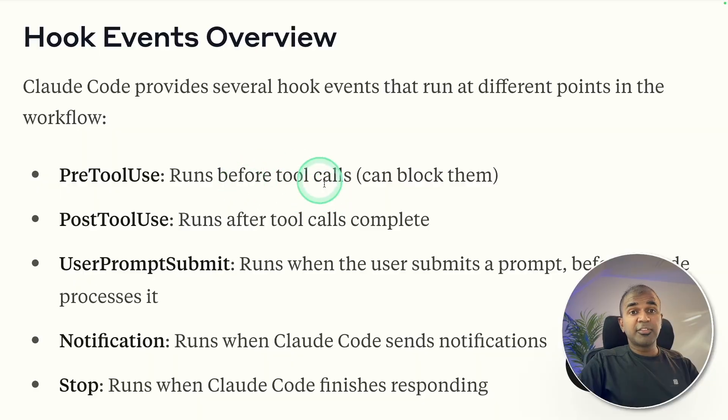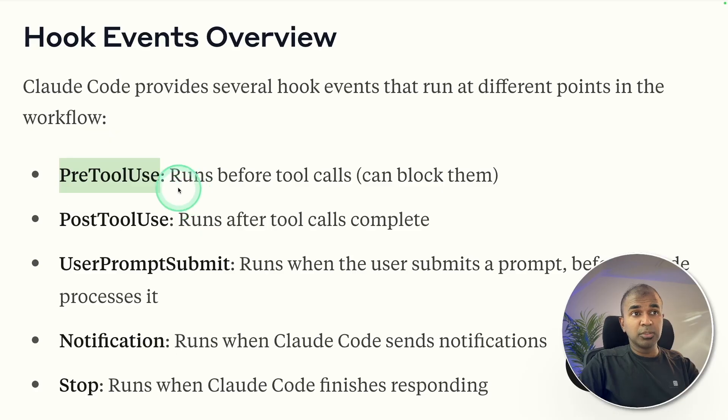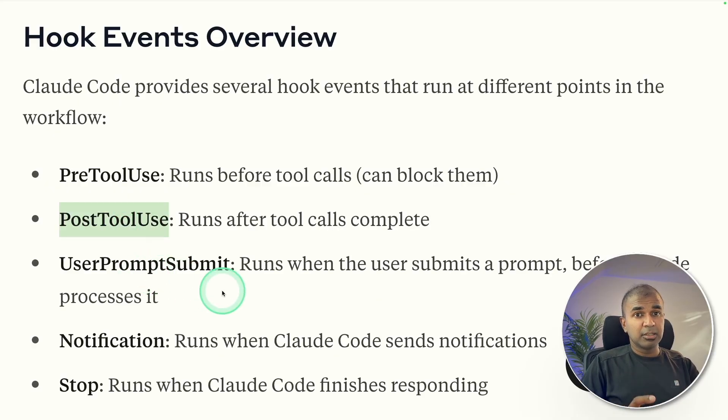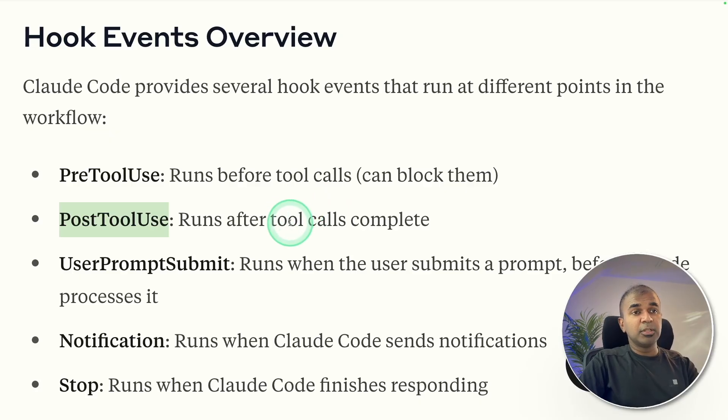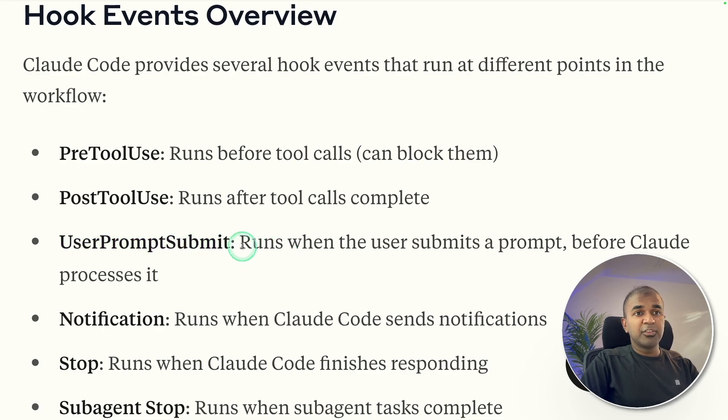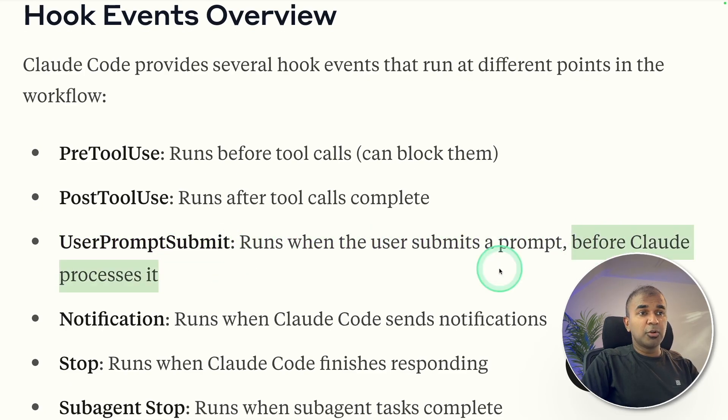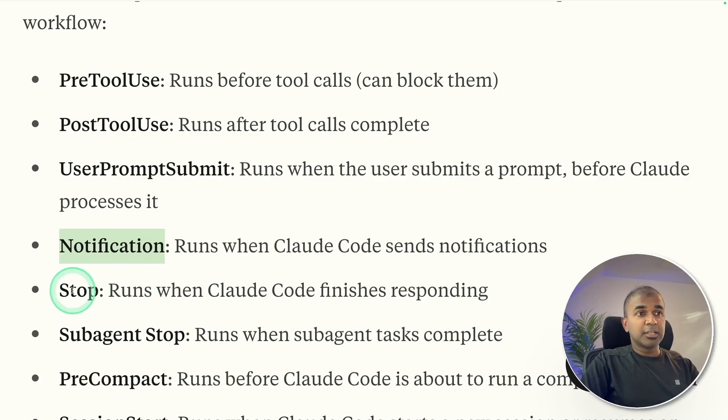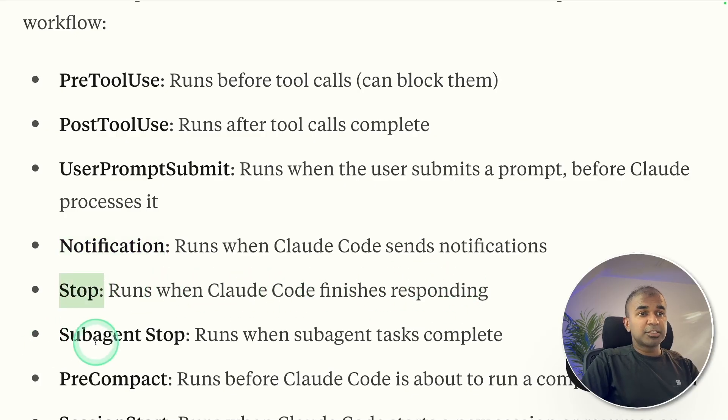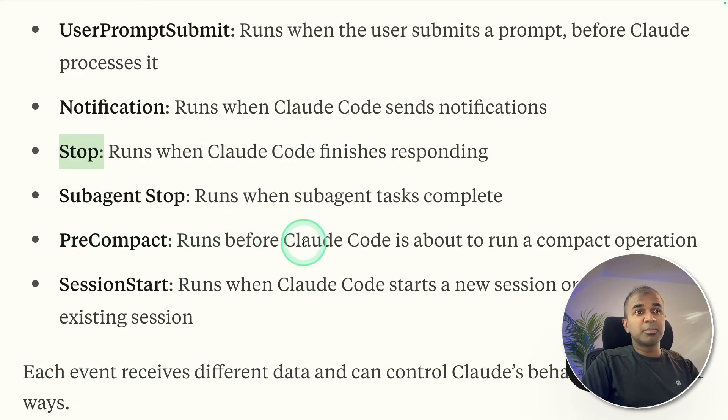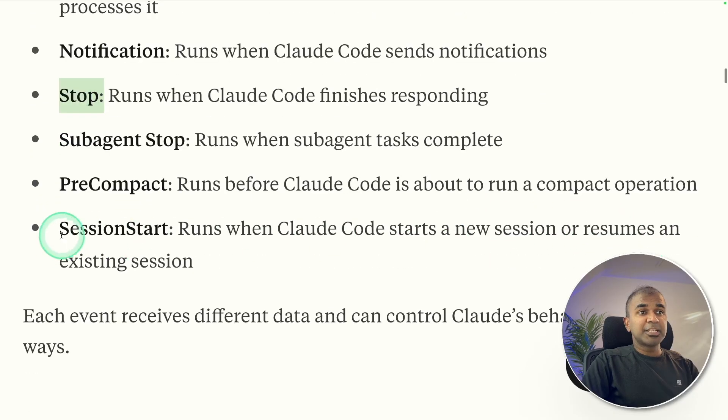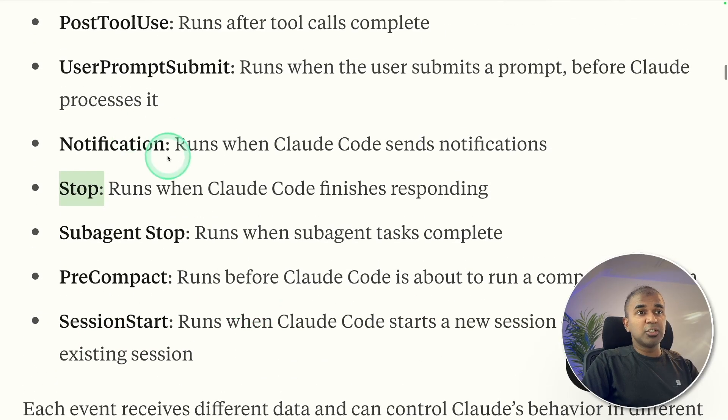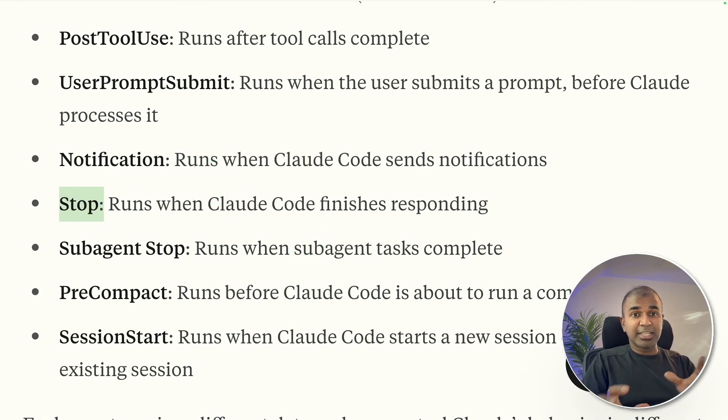There are different hooks such as pre-tool hook. Before running a tool, this will be run. And post tool hook - after running the tool, this will be run. It's like an AI agent having access to multiple tools, but before calling the tool and after calling the tool, we can modify the output. Whenever we type something on the terminal, we can filter that input before Cloud Code processes it. Notification will automatically add notifications. Stop runs when Cloud Code finishes responding. Sub-agent stop runs when sub-agent tasks complete. Pre-compact runs before Cloud Code runs a compact operation. Session start runs when Cloud Code starts a new session or resumes an existing session.